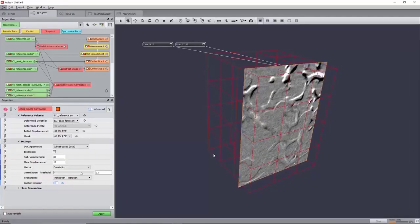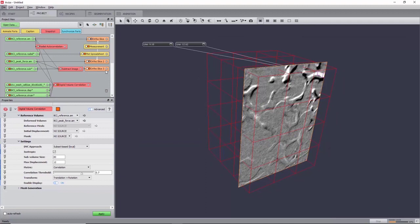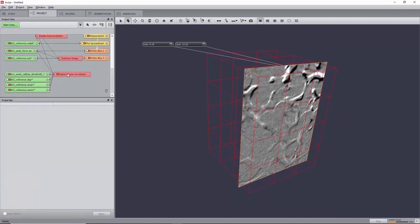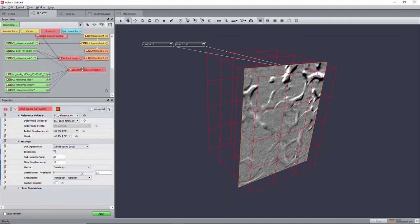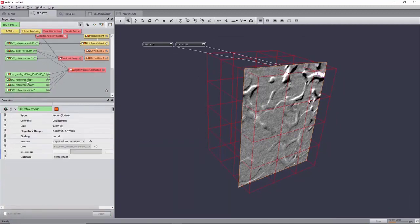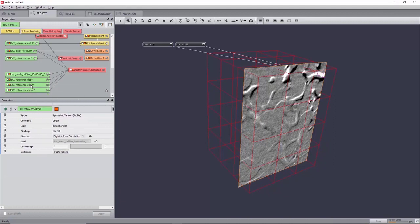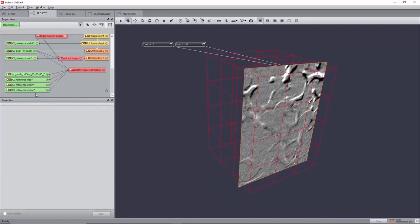Once completed, four new fields will be created. Firstly, a mesh representing the subset, then a displacement field, and a strain field, which respectively store a vector and a strain tensor at the center of each subset. Finally, a metric value is computed for each subset.